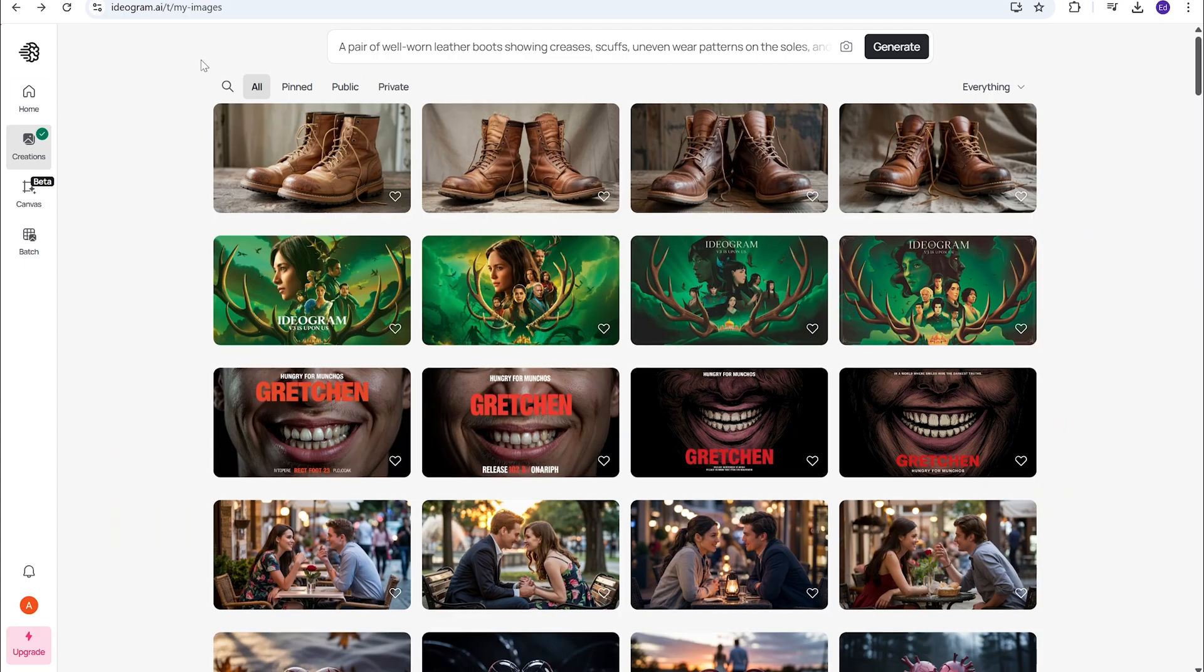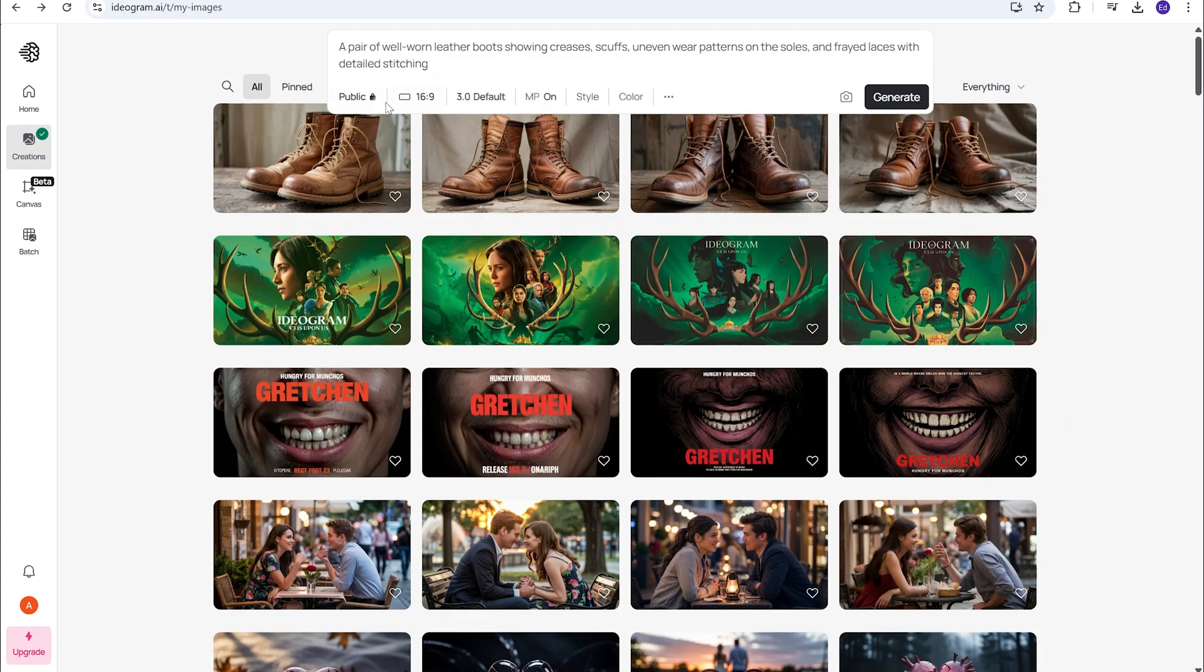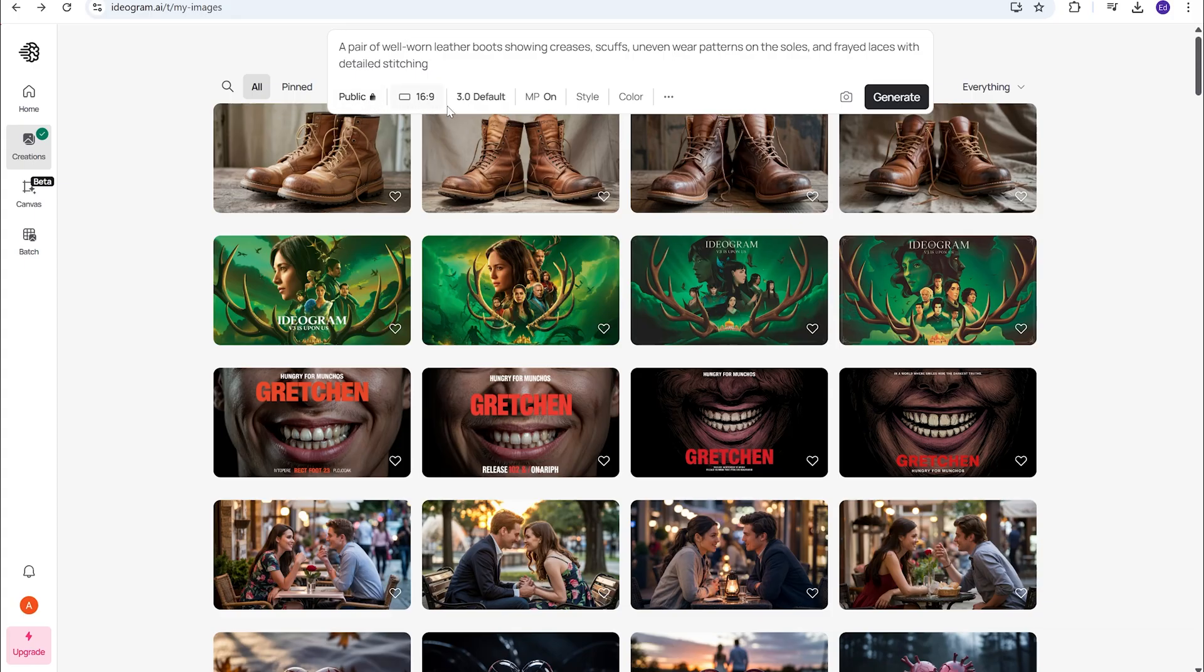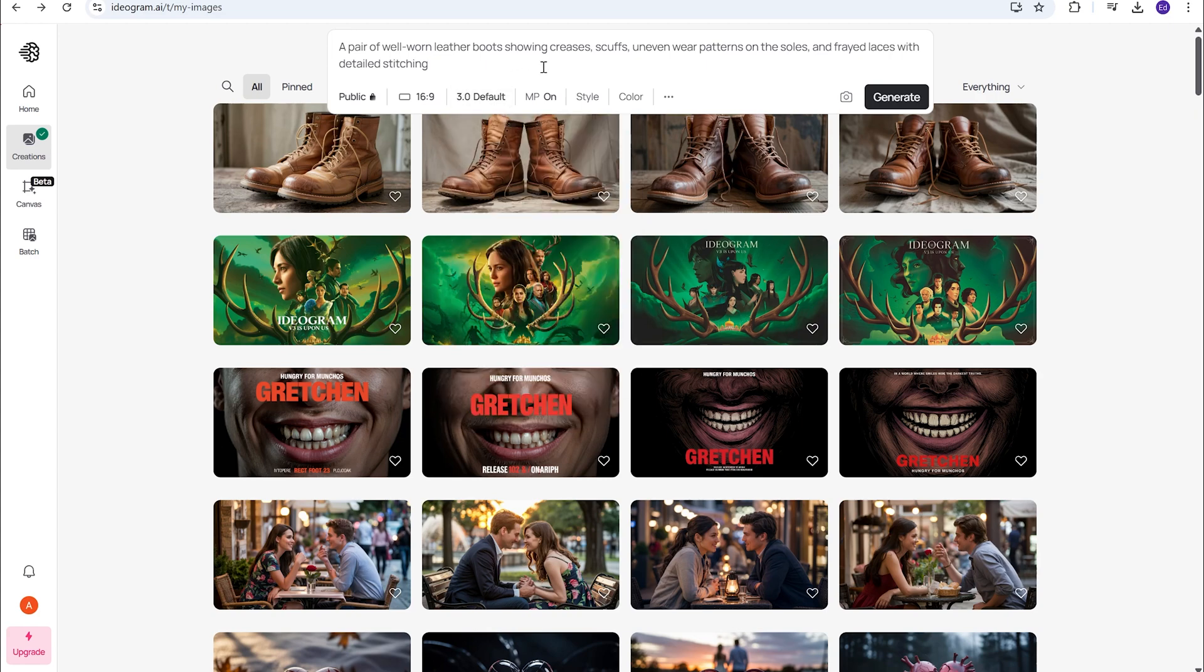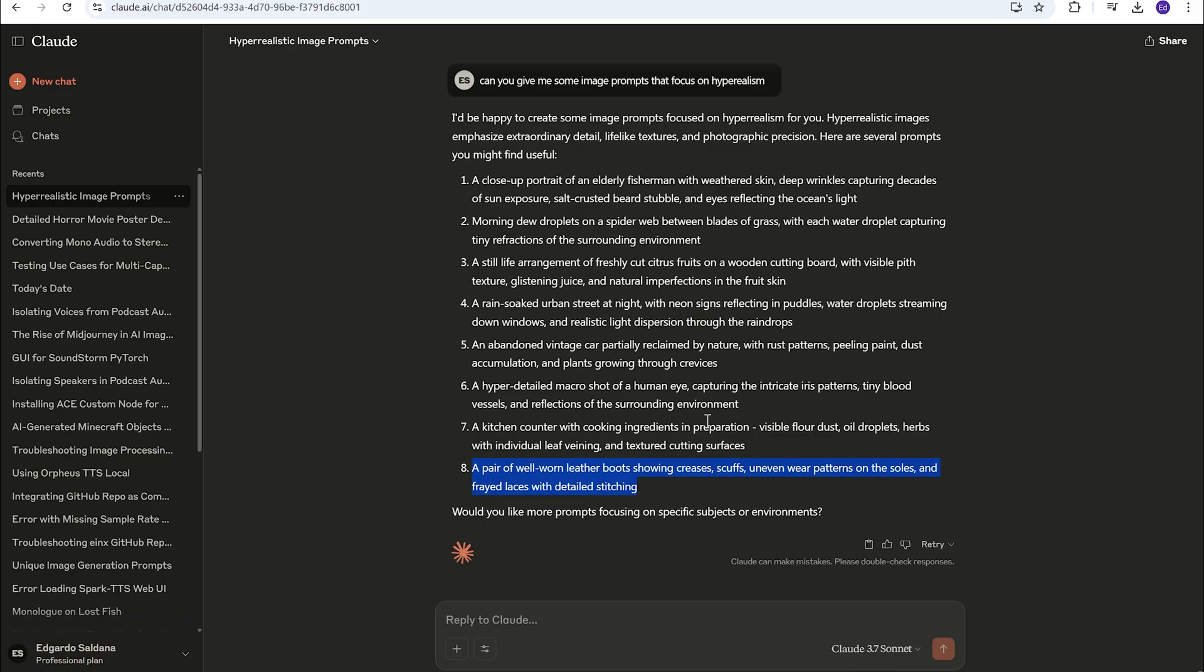So, we're going to go back. And if you want to make sure, if you go in to hit the prompt, make sure you're doing 3.0 default. That is the new model. Most of them will be on 2. So, make sure you change that.